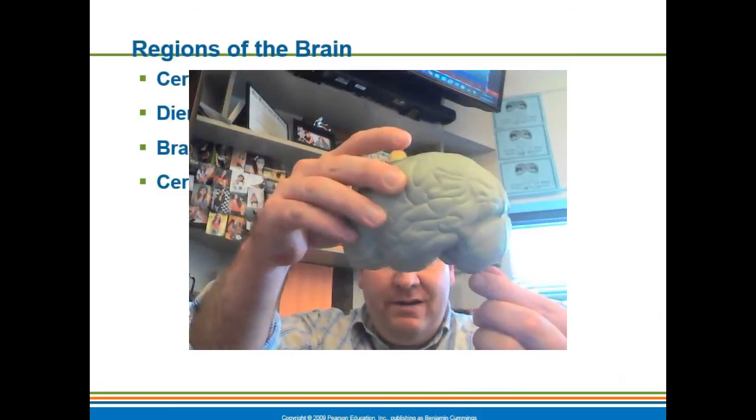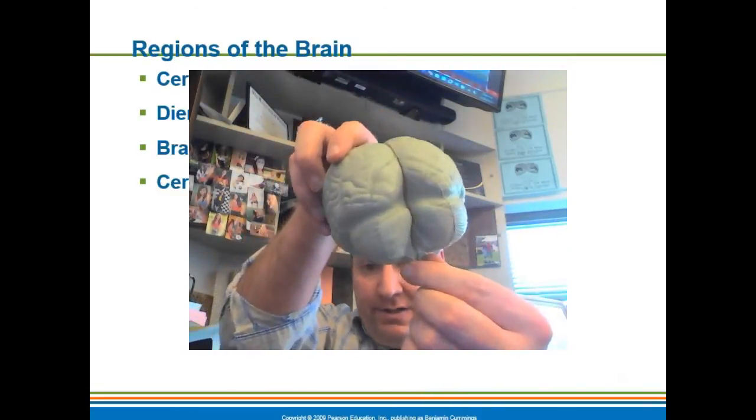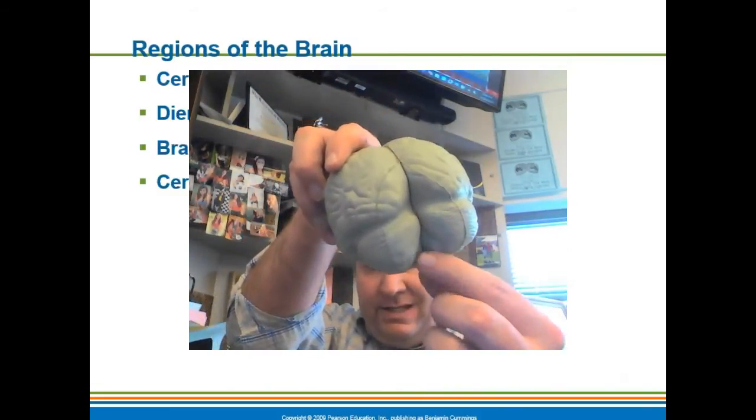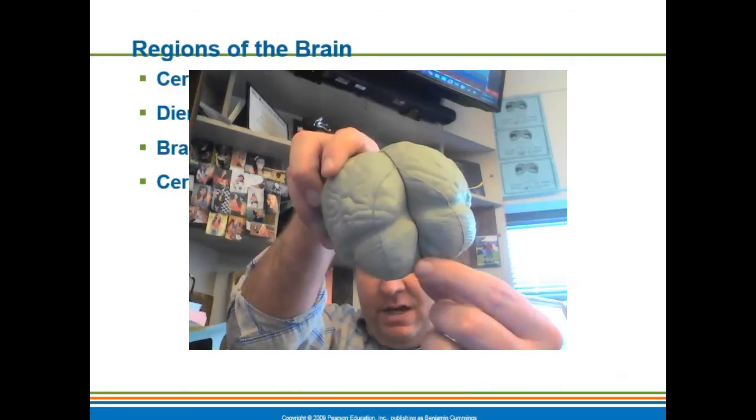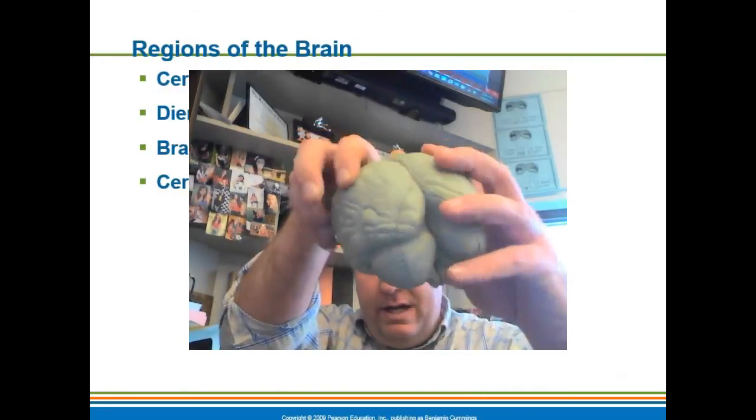As I move down here, I see this little structure right here — this is your brain stem. That's where all your vital functions are located.